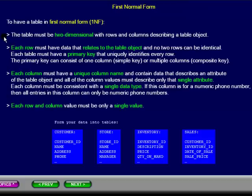with rows and columns describing a table object. Each row must have data that relates to the table object and no two rows can be identical. Each table must have a primary key that uniquely identifies every row.